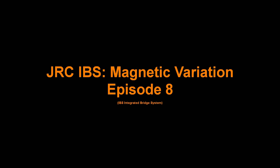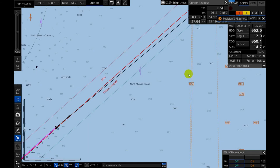Hello again. This video is going to be quite short. This video will deal with magnetic variation. On AgDIS charts you will encounter three types of magnetic variation: line, area, and spot.